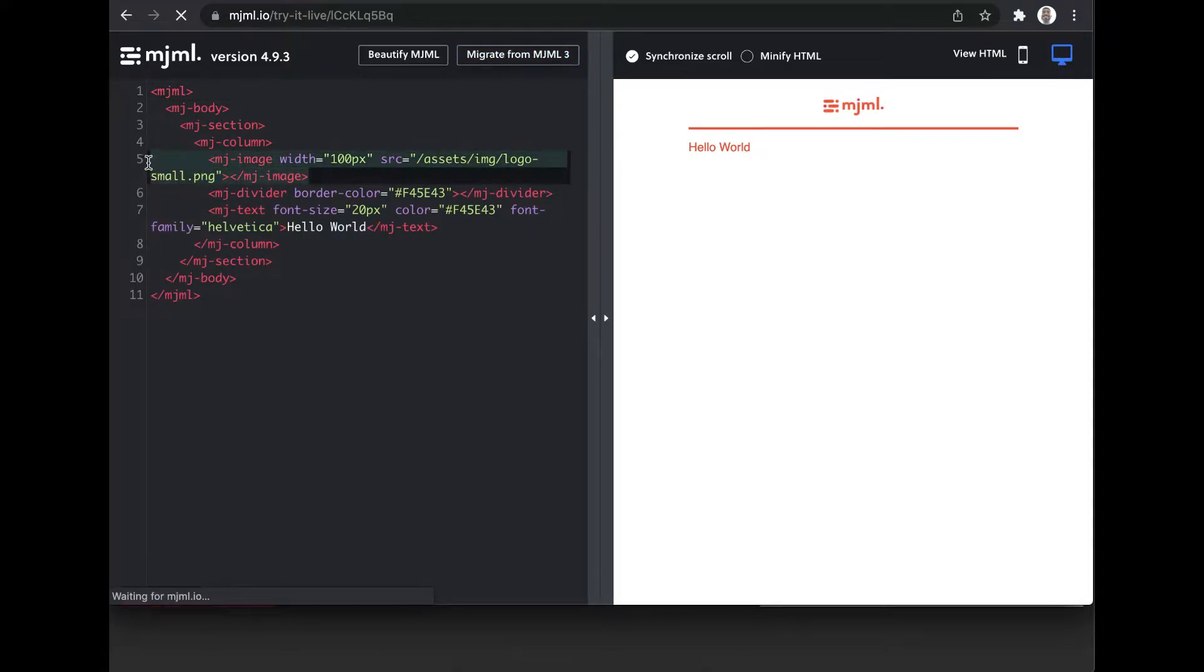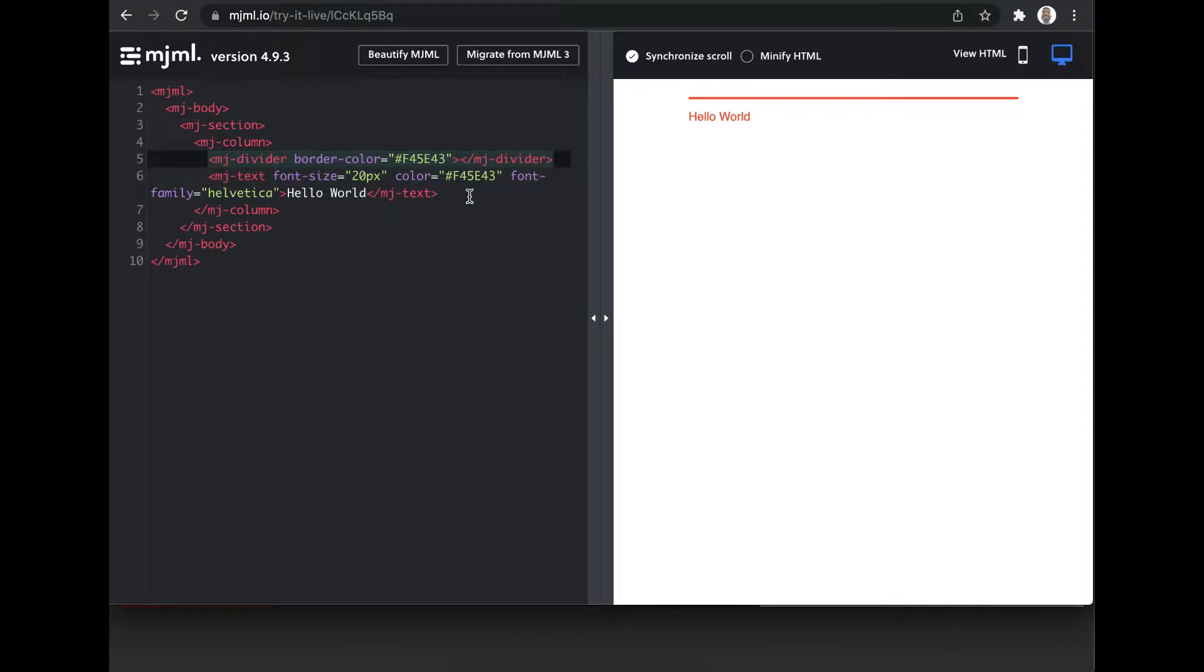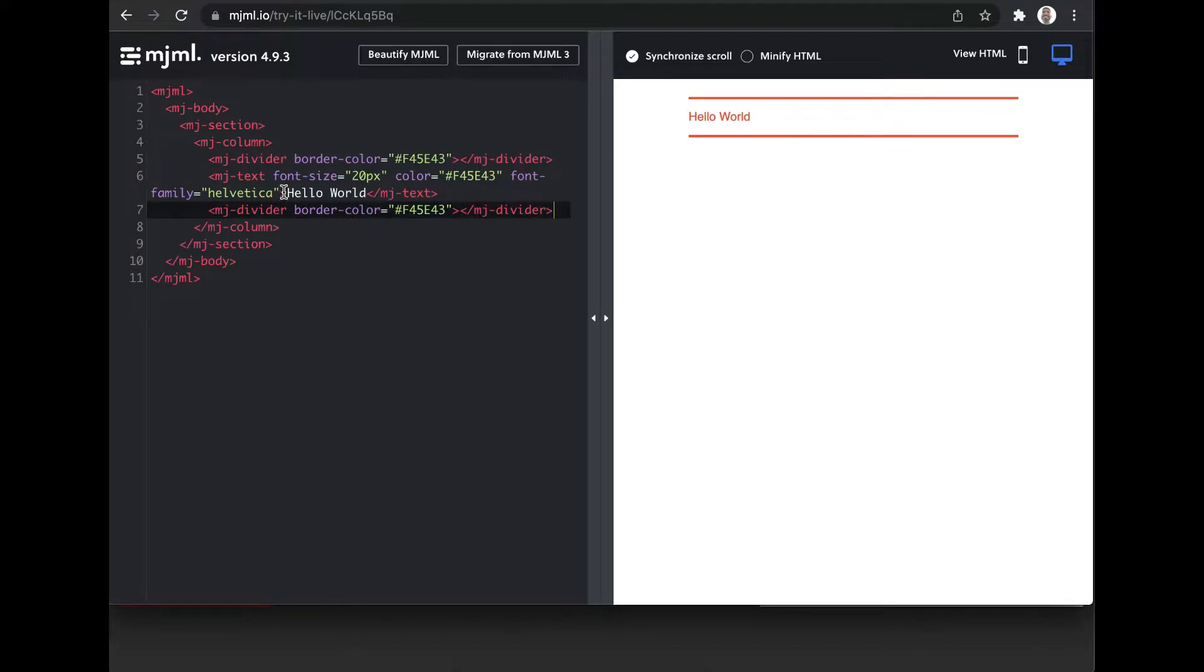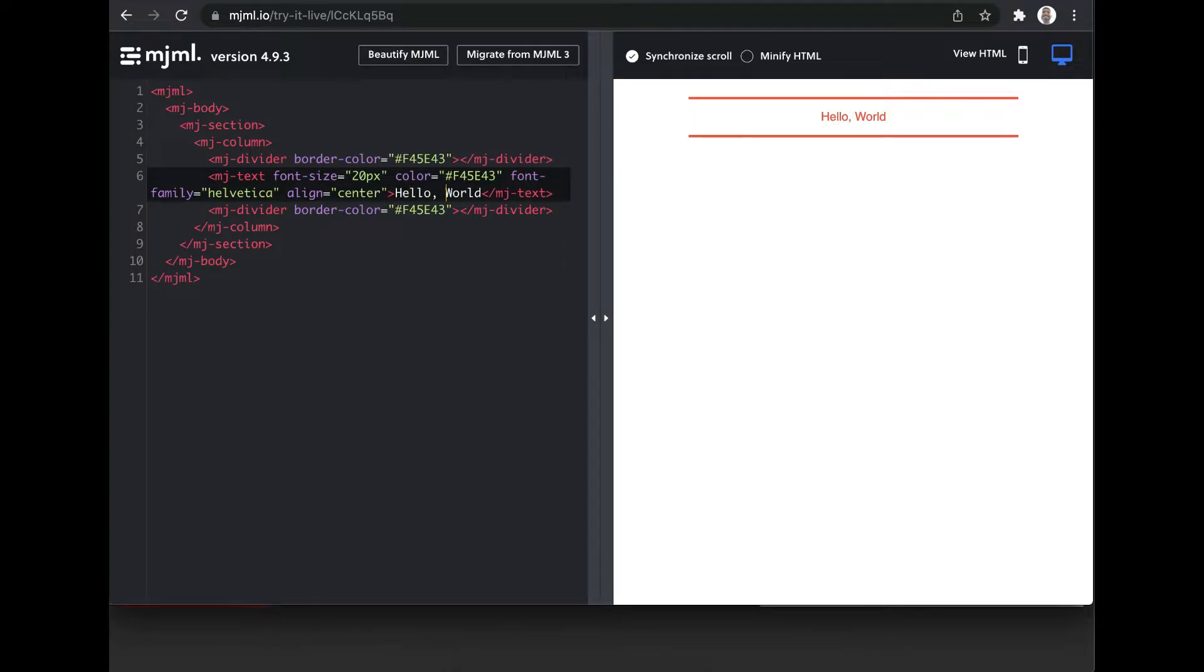Let's say I don't need this image. I'm going to remove it. I'm going to add a divider at the bottom. I'm going to align this to center. I'm going to add some content to my email body.